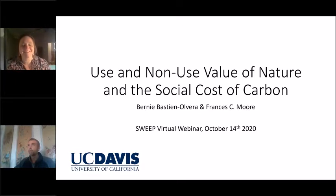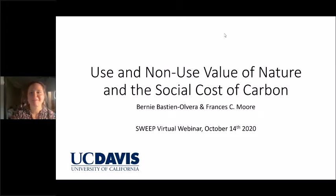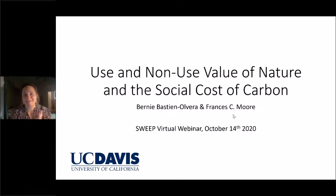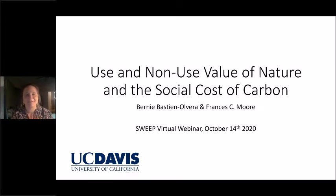Thanks Max for that great introduction, and thanks for the invitation to be here today. So yes, thank you for coming. This is joint work, largely led by Bernie Bastian Alvera, who is a PhD student in geography at UC Davis. Full credit to Bernie for doing a lot of the work — it's a full collaboration between the two of us.